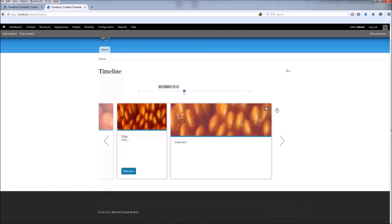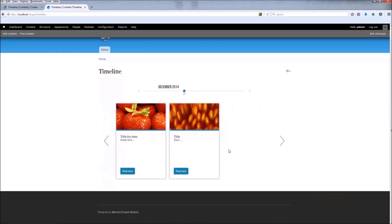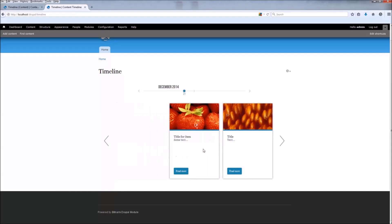That's basically it — you can play around with the settings. Thanks for watching and bye.